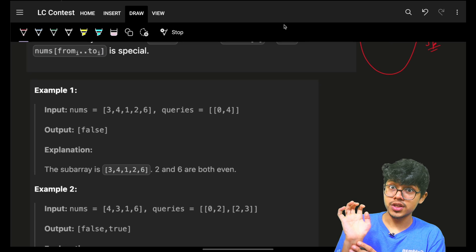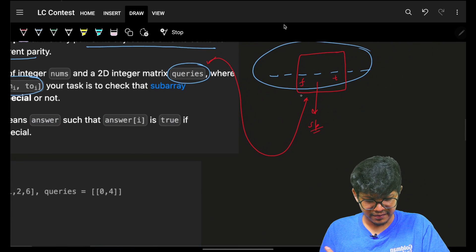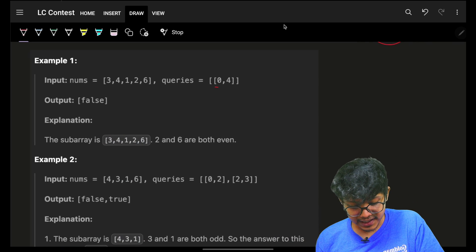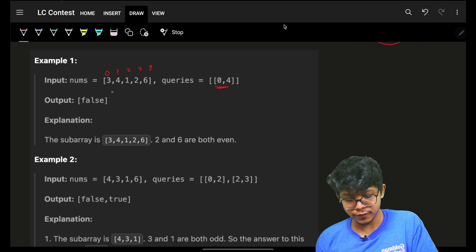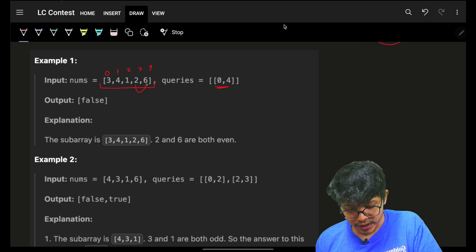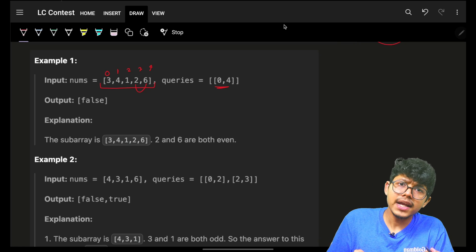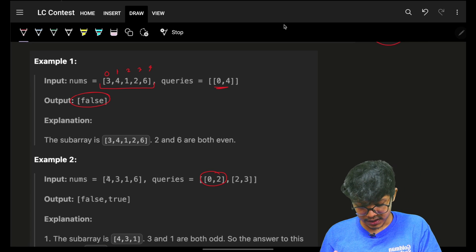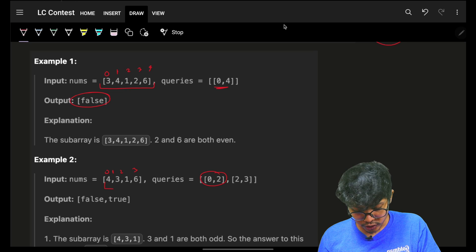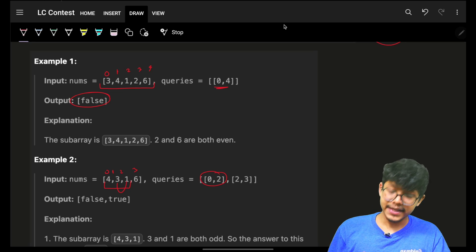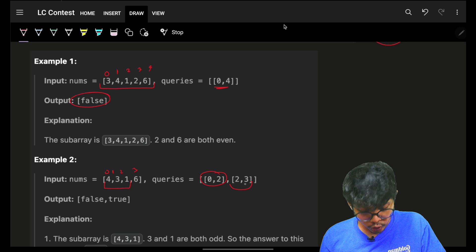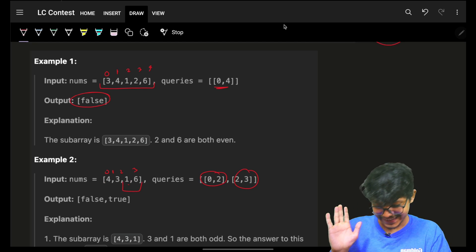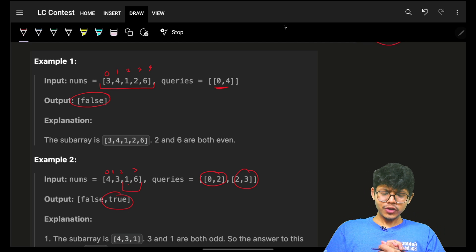Coming back to the example: they're saying query 0 to 4 — the entire array. You can see 2 and 6 have the same parity and are adjacent, so return false. For query 0 to 2: elements at indices 0, 1, 2 — checking 3 and 1, same parity, so false. For query 2 to 3: elements are 1 and 6, different parity, so true.